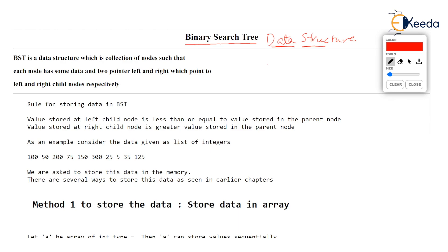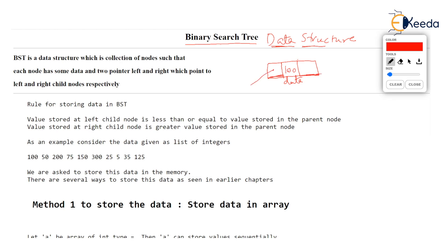In a binary search tree, we have a node structure, just as in a linked list we have a node structure. And in every node, we store some data. This data can be data of an employee, student, or cricketer. But for simplicity, let's say the node will store integer data — a simple int value.